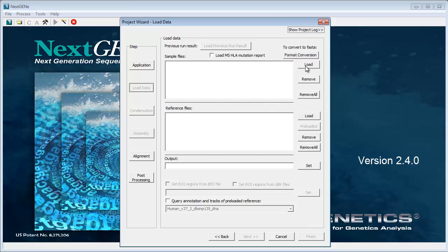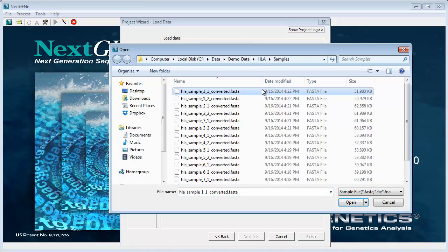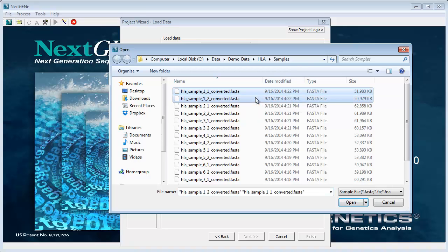Otherwise, click Load and browse to and select the sample file or files for a single sample.